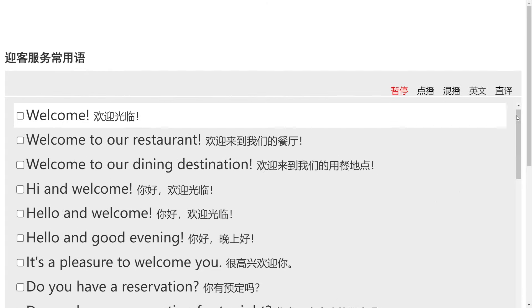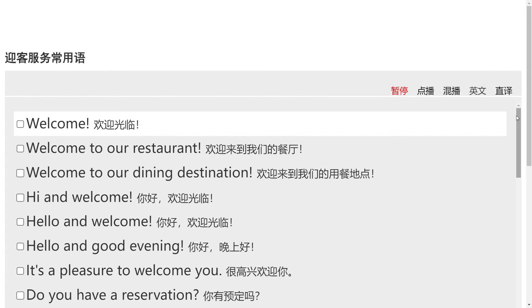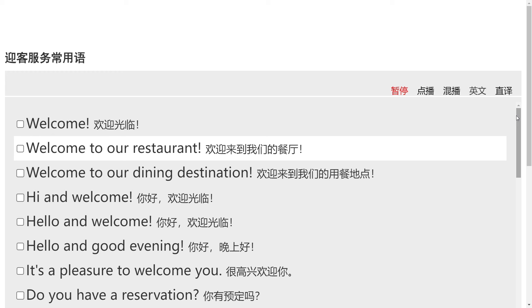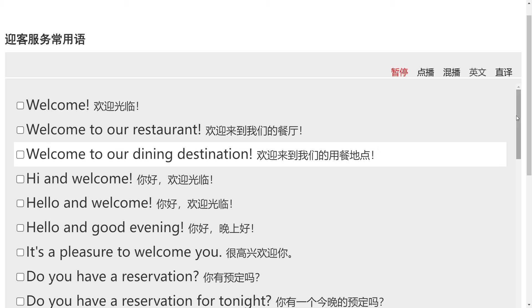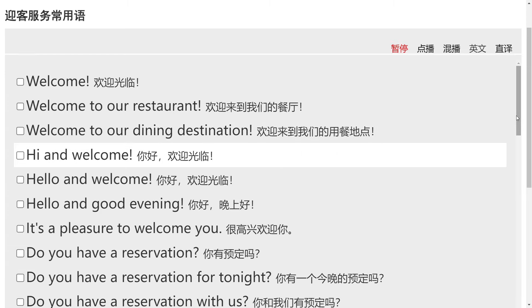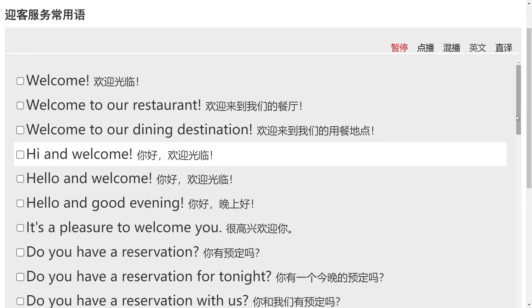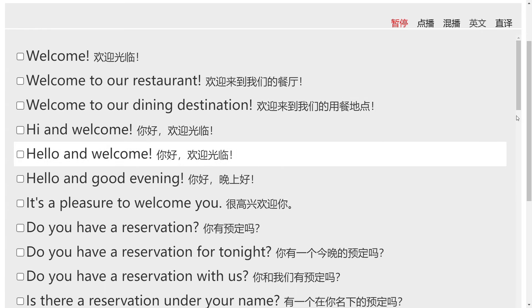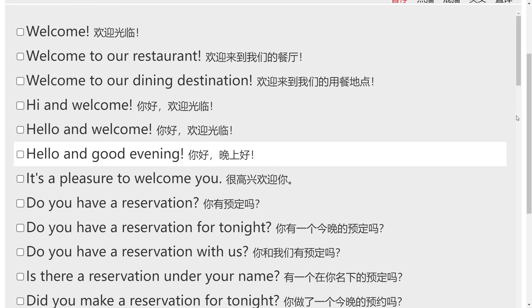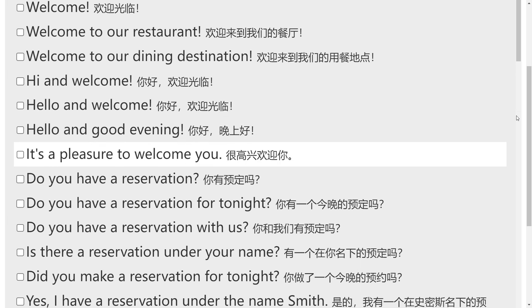以上的对话，您听懂了多少呢？如果听起来感到吃力，可以看着字幕来帮助理解。总之，只有反复地多听，多练，才会让您的听力水平大幅地提高。好，今天的英语听力练习到此结束。我们下次再会，再见。